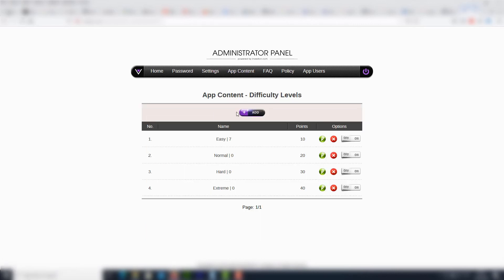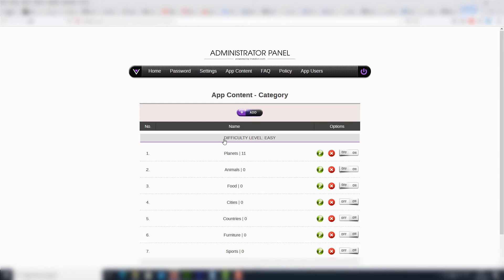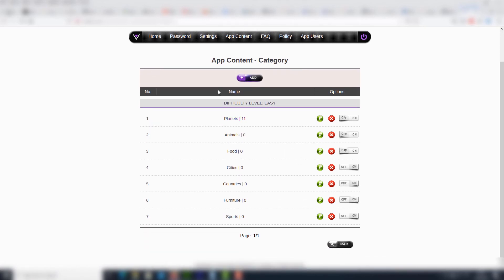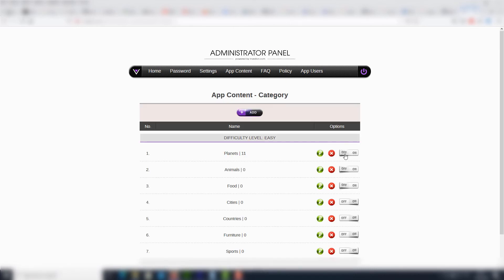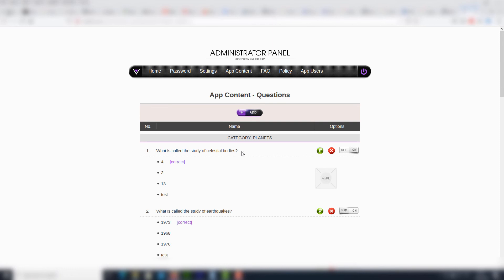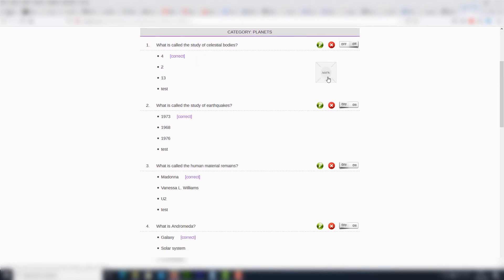In the app content section, we may add new categories. For instance, we can see the main category, the easy subcategory, and then its subcategories. It's very easy to edit one, turn it off and on, or delete it. Here we may also add new questions.